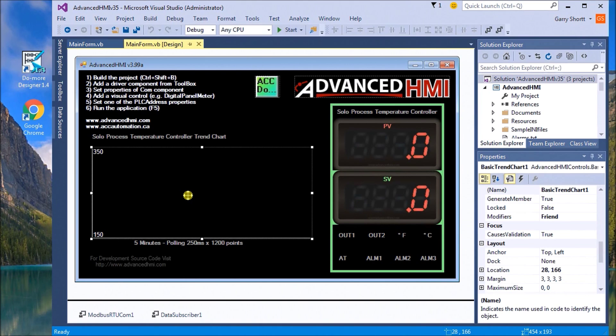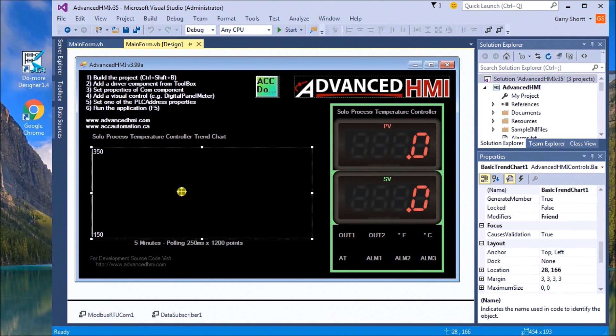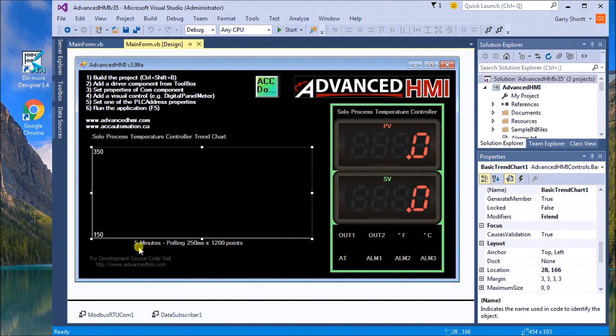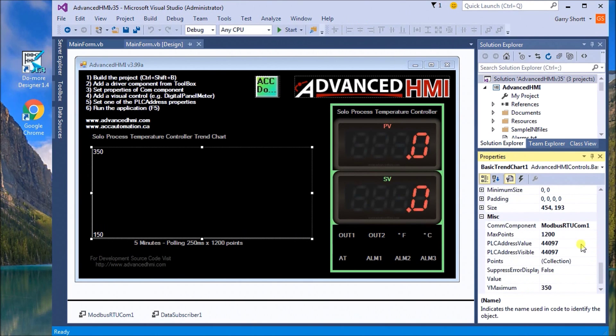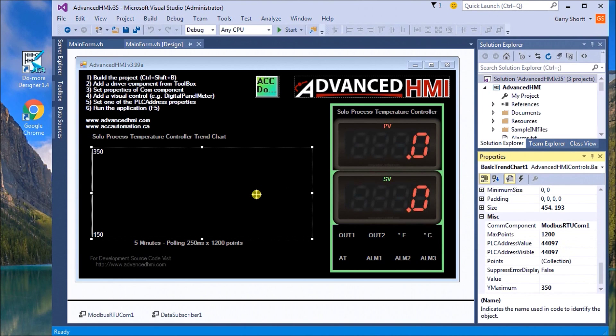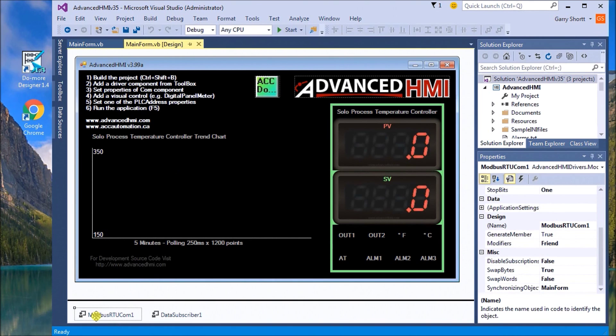To the left hand side you'll see I have a basic trending chart, and what I'd like to do is actually poll the controller and plot this onto this chart here. I have written down here five minutes, our polling time is 250 milliseconds, and my chart is actually 1200 points.